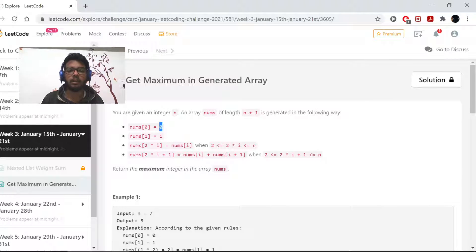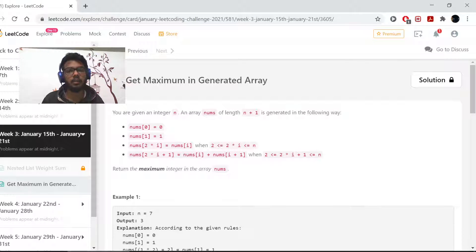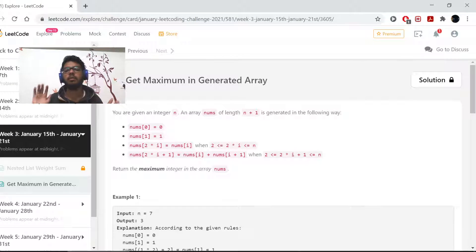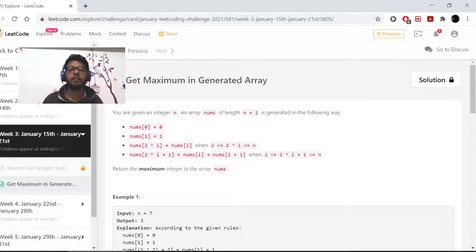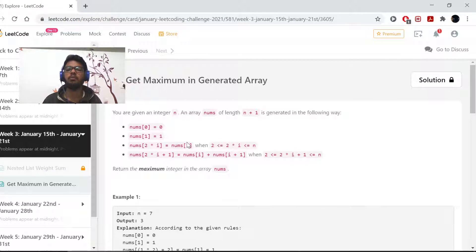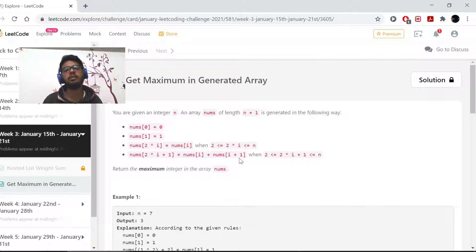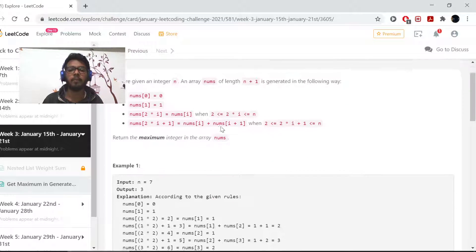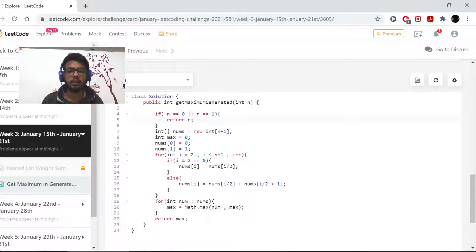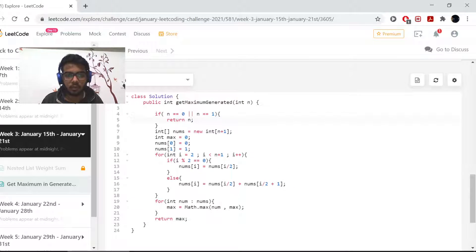The value at 2i is equal to the value at i, and the value at 2i plus 1. That means every even integer is equal to its half, and every odd integer is equal to its half and its half plus 1. So I have written it down here.